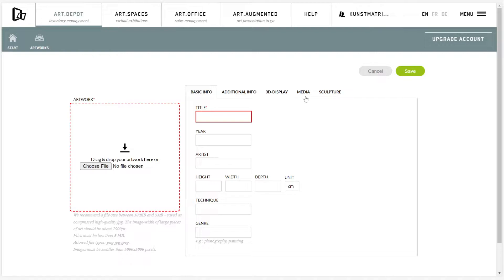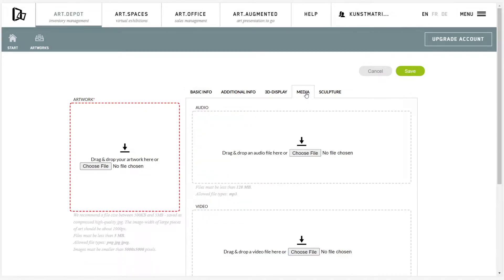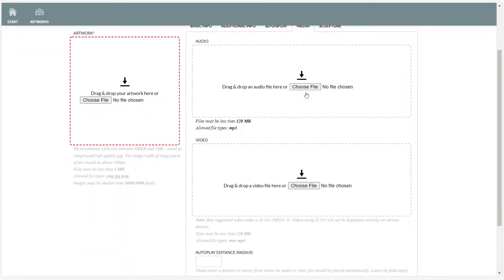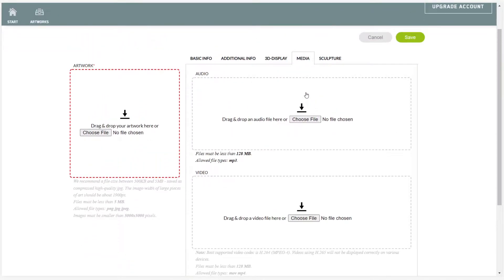Useful tips beforehand: media in the fourth tab needs to be unlocked for your account. Your fourth tab in the artwork upload needs to look like this. If not, please contact us.